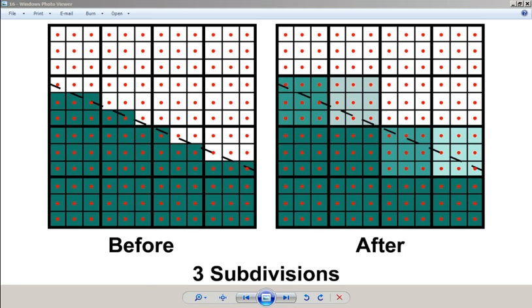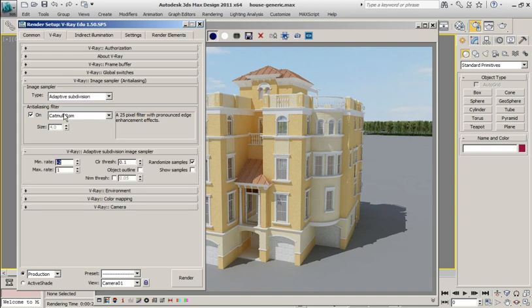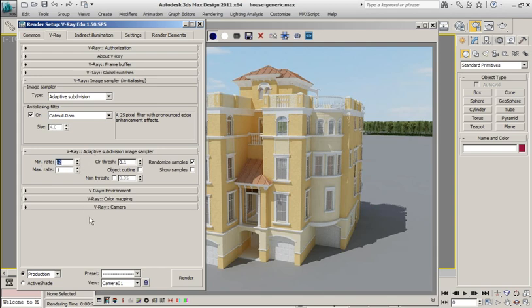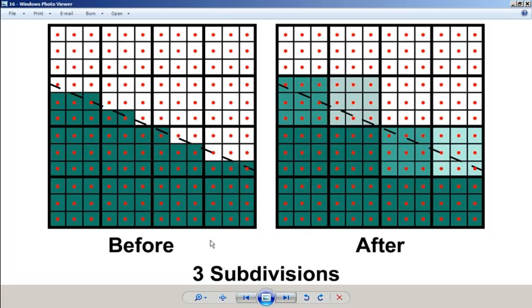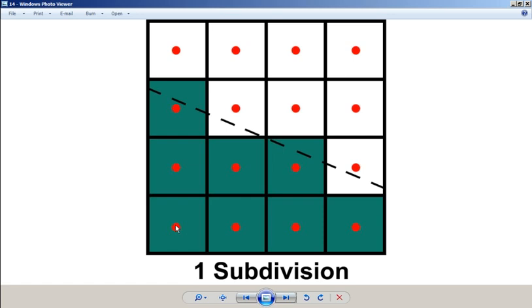So that is what image sampling is all about. Going back to the different image sampler types that you have here, you have adaptive subdivision, which should really, in my opinion, only be used for test renders for several reasons, not the least of which that it is not designed to render glossy reflections and glossy refractions very well. For that alone, you probably want to stay away from it. It is the only one that allows you to go less than one sample per pixel. So instead of doing one sample per pixel, it will group a set of four pixels and take one sample at the center.